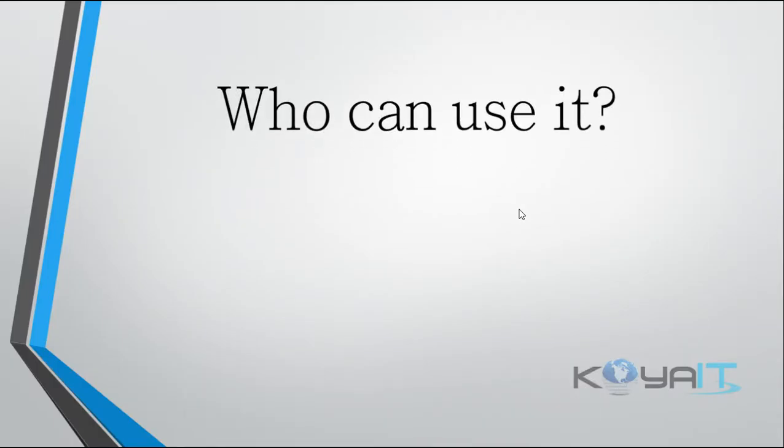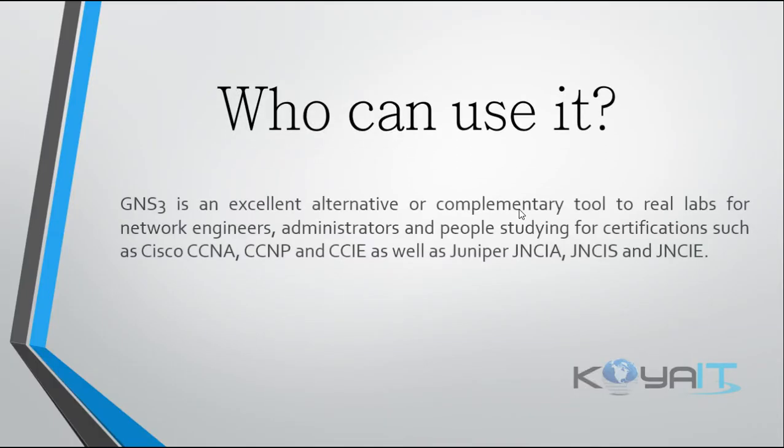Who can use GNS3? GNS3 is an excellent alternative or complementary tool to real labs for network engineers, administrators, and people studying for certifications such as Cisco CCNA, CCNP and so on.